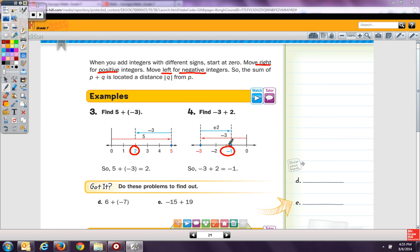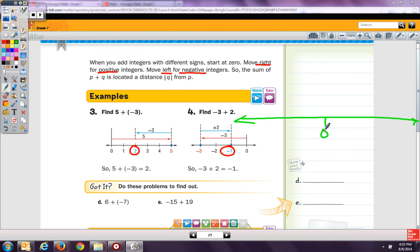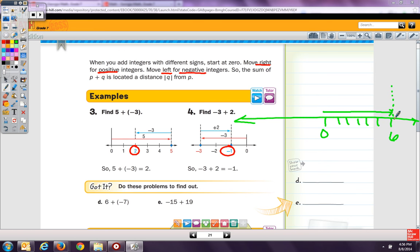Let's try these got it problems. I have 6 plus negative 7. Using a number line, I place 0, then go to positive 6. My first arrow goes to 6. Then I add negative 7, so from there I go back because adding a negative means going backwards. I go back one place to negative 1. So, my answer is negative 1.